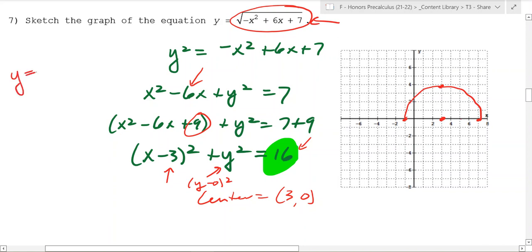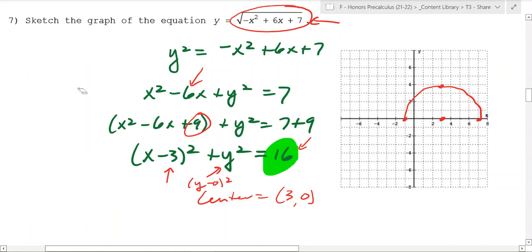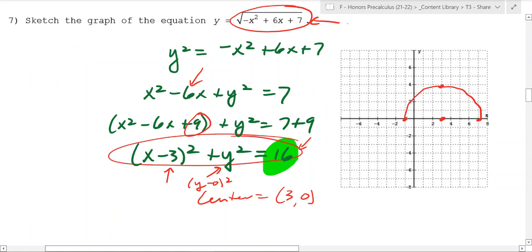There are no negative values because it's the principal root - there's no negative on the outside, so just be careful. If you graph the negative of this - negative square root of x squared plus 6x plus 7 - that would be the bottom half of the circle. So you square it to get the overall shape, but remember this form is just the upper half of the circle.